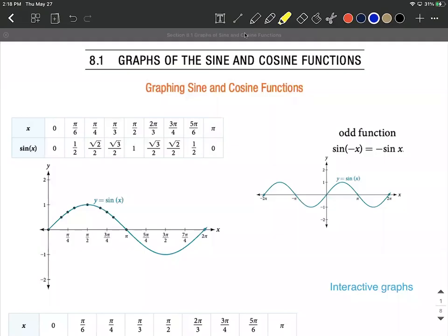Let's talk about sine and cosine functions and their graphs. When we're talking about these, we really want to focus on the quadrantal angles. The first one we have graphed here is sine, and we want to focus on zero, pi over two, pi, three pi over two, and two pi — and the points that correspond with the sine graph.